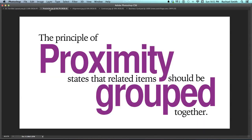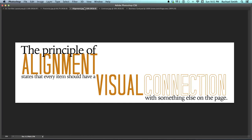The very first principle is proximity. The principle of proximity states that related items should be grouped together. These items have been grouped together — they're not just free floating on the page. The principle of alignment states that every item should have a visual connection with something else on the page. There are lots of visual connections here; these items have been lined up and aligned, connecting across the top and aligning down.